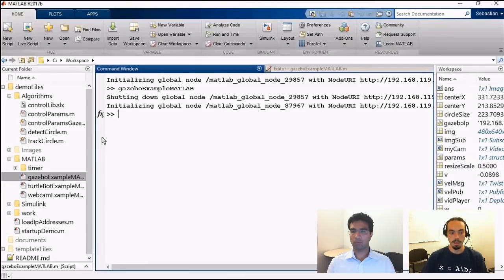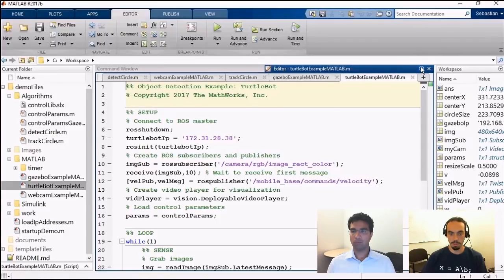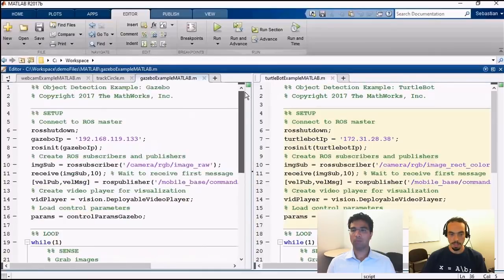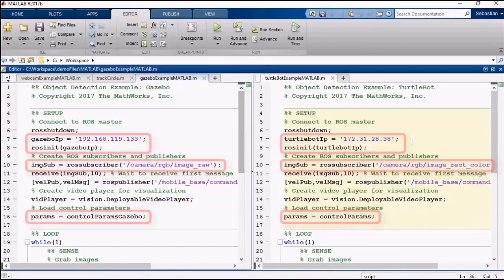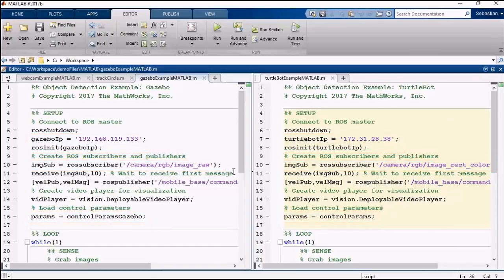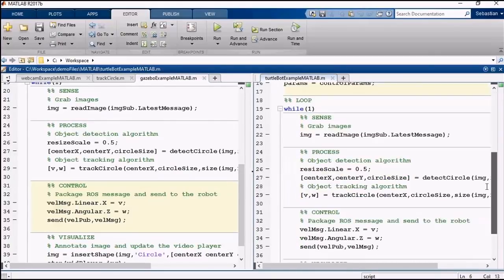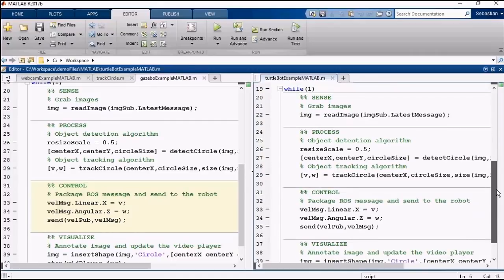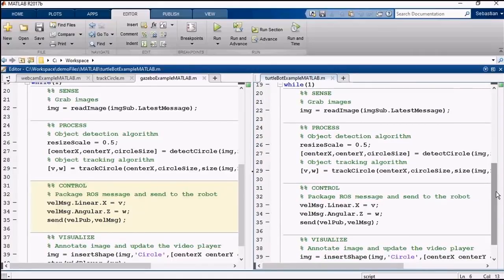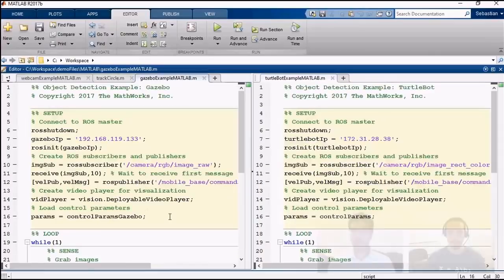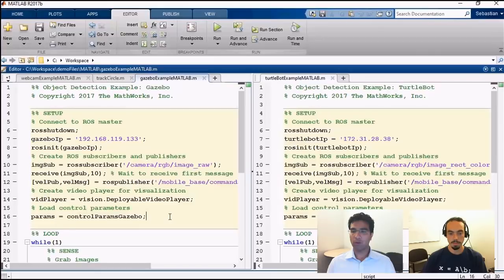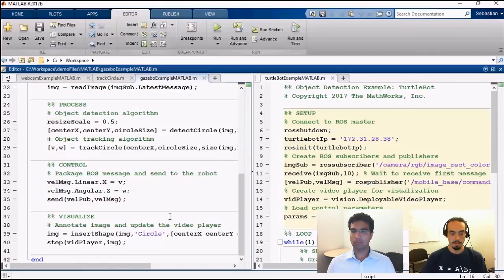Comparing the Gazebo example and the real robot example side by side, the code is very similar — with the exception of things like the IP address and topic names. The control loop is actually identical. That's one of the great things about ROS: as long as you have a consistent set of message topics or interfaces, you can reuse the same algorithm in simulation as on real hardware. This simulation is running as fast as it can due to the while loop.